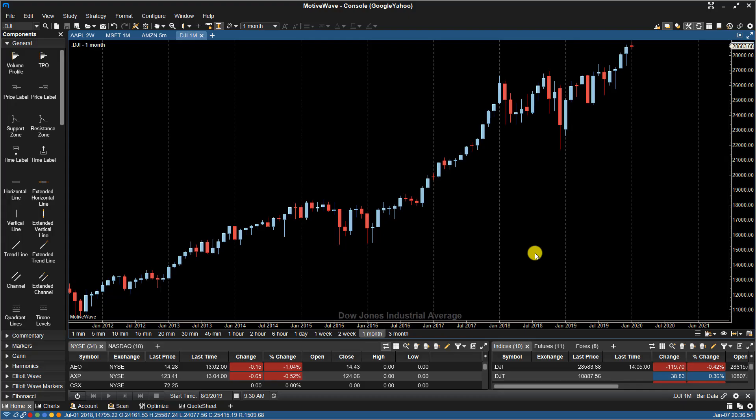In this video, we'll look at how to use the AutoWave tool. The AutoWave tool will fill in Elliott Wave counts automatically based on a selected area of a chart. You can use this tool as a starting point for your own analysis to speed up the placing of counts.